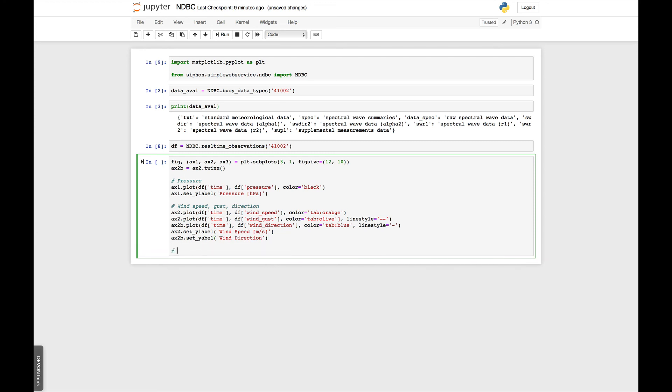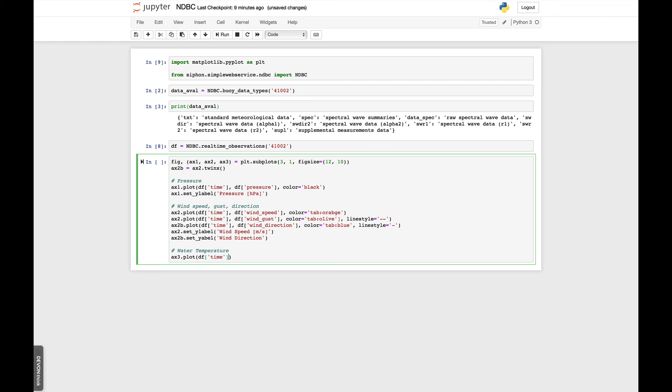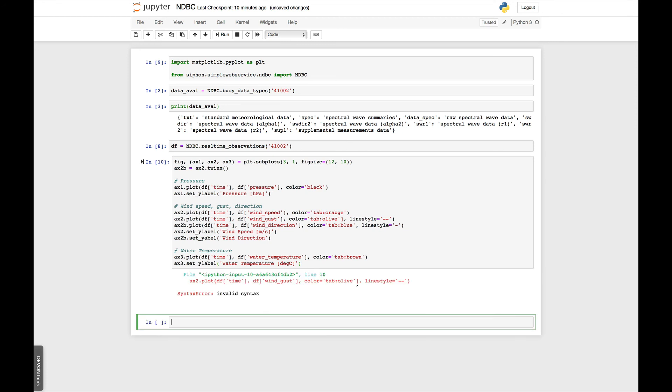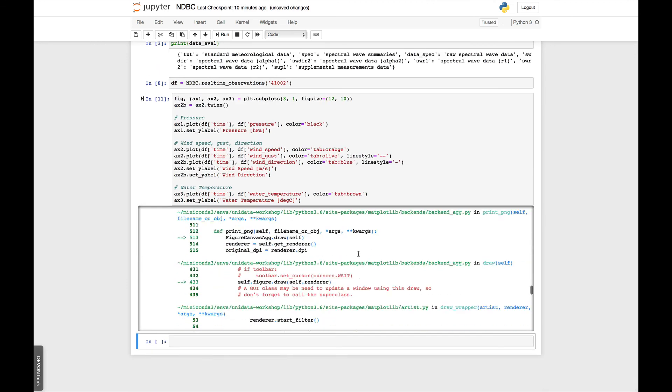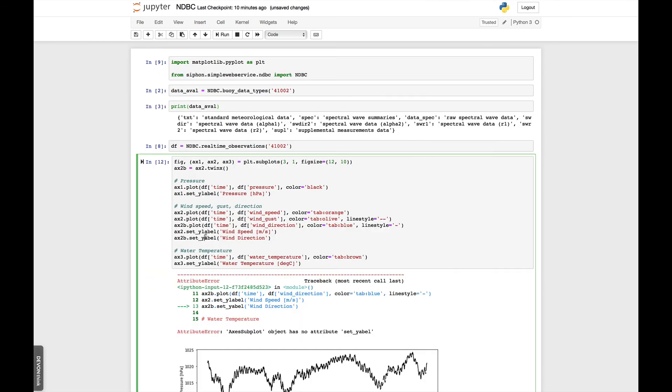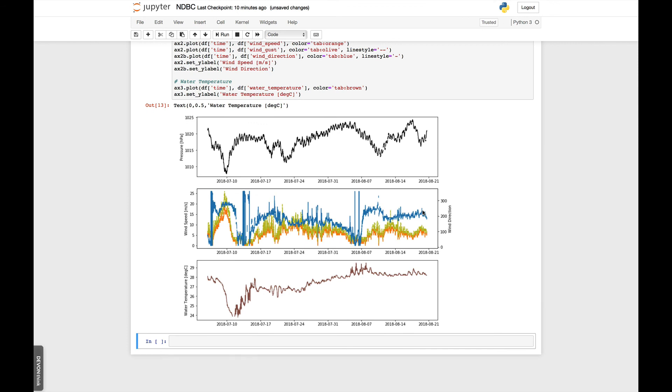We just have one more plot to do. In this case, I want to plot water temperature. So in this case, we'll use axis 3. We're going to plot time, water temperature. And we will use tab brown in this case. We'll set a label. And if we don't have any typos, which of course we do. And now we have our plot.